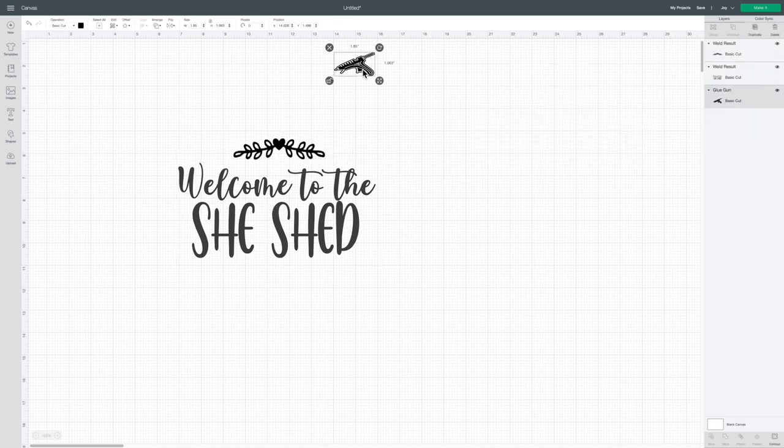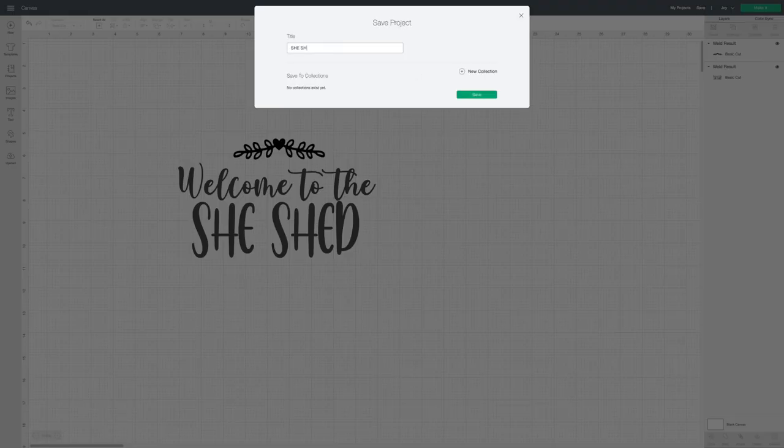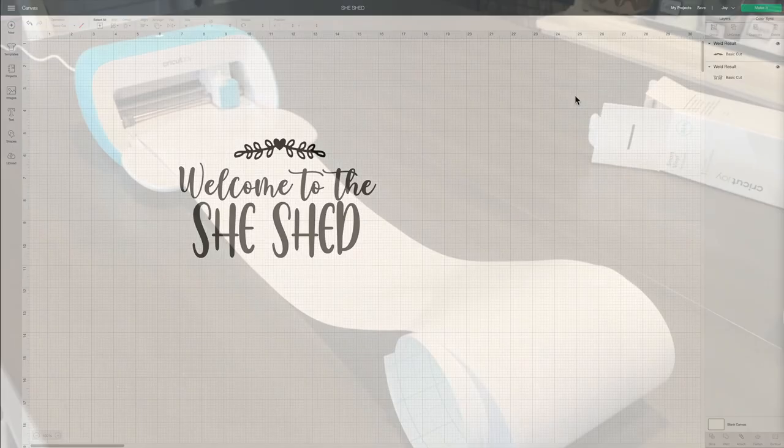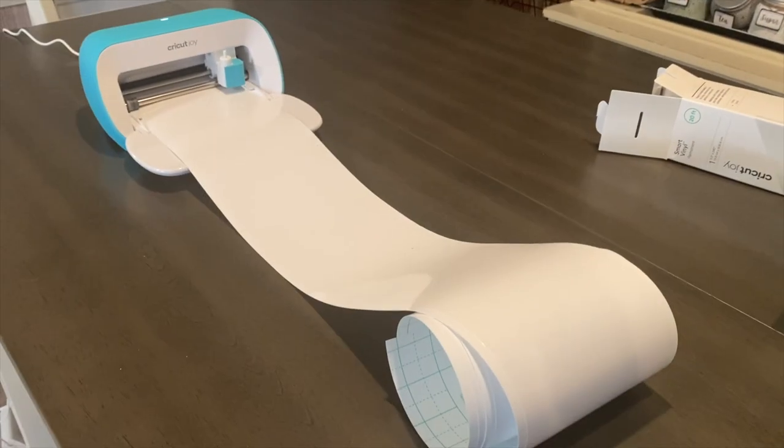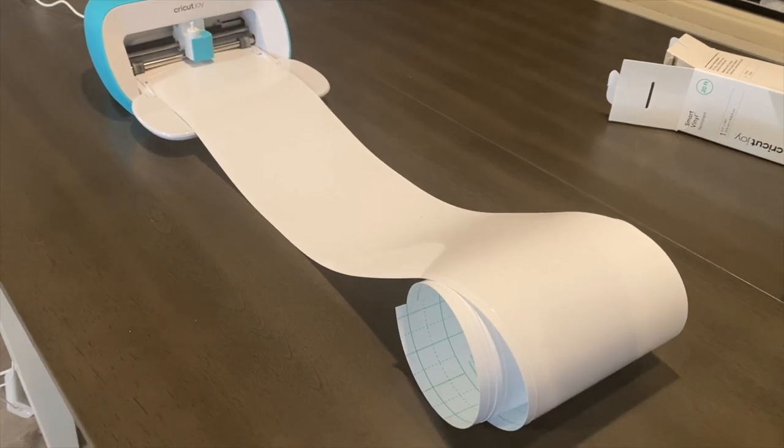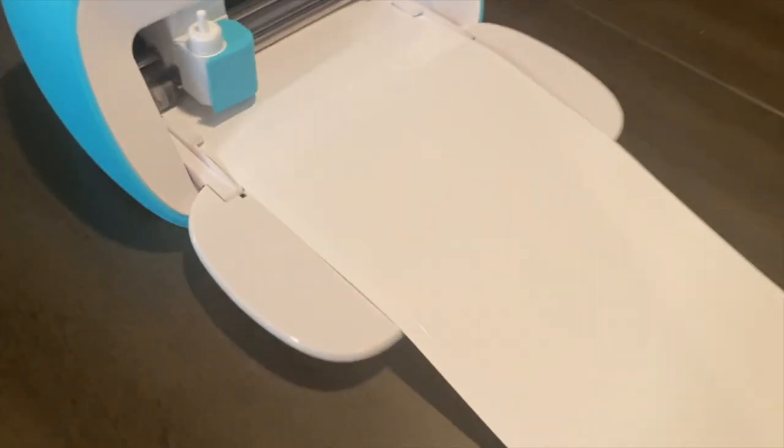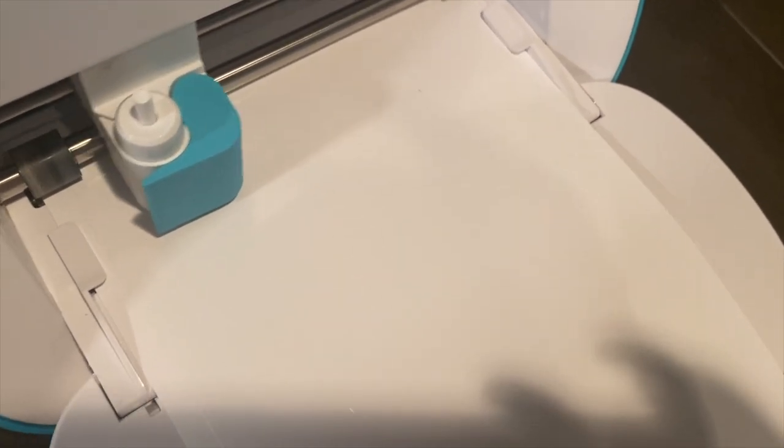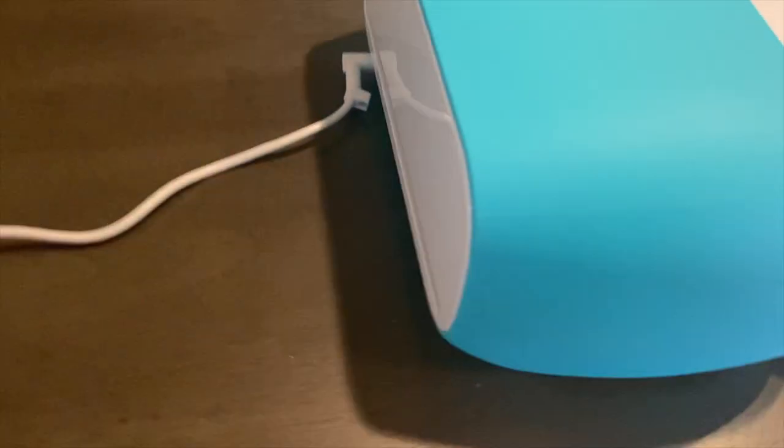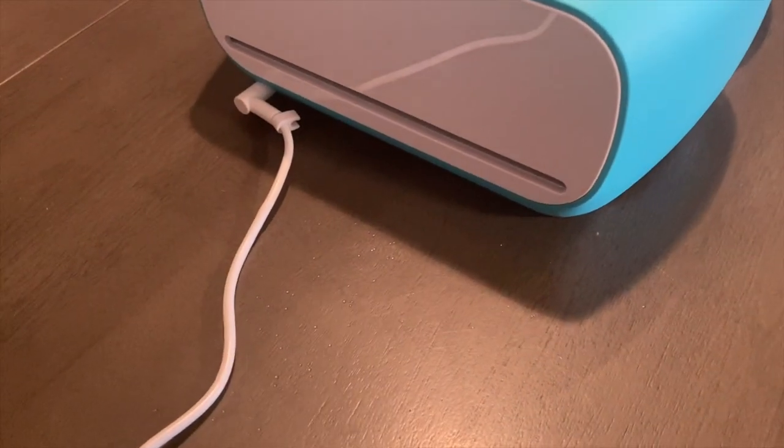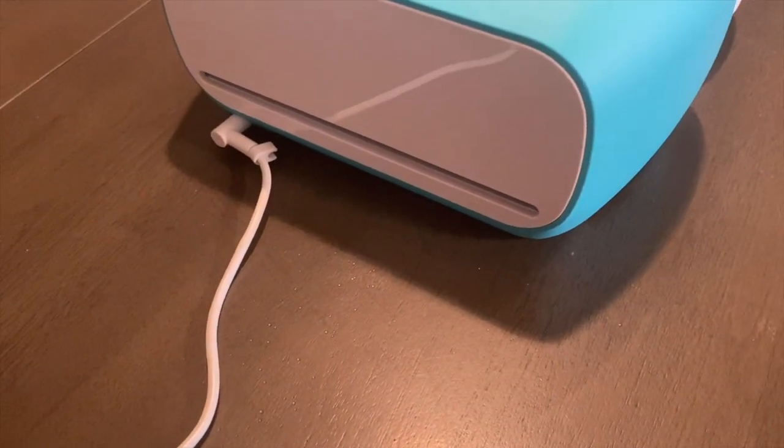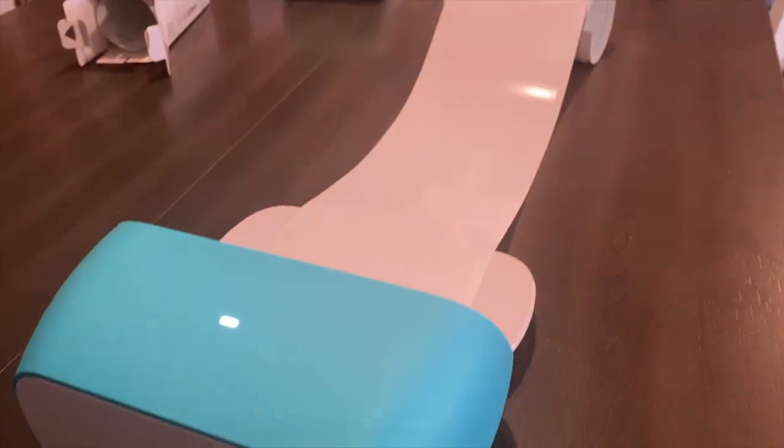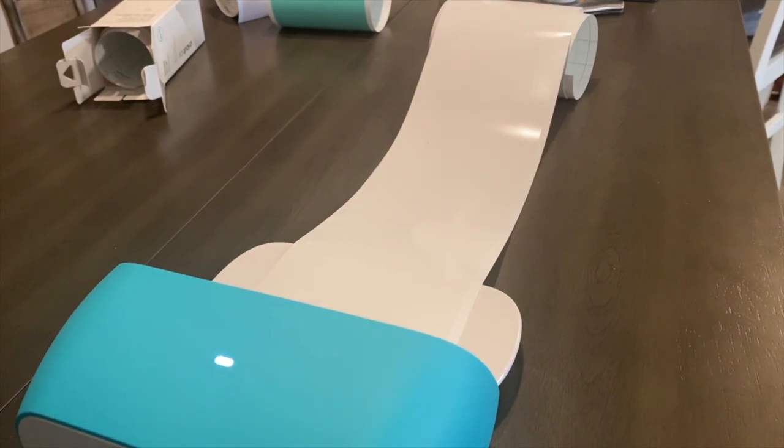Then send the project to your machine. Because I did not weld this together it's going to make different cuts. I ended up welding "welcome to the she shed" and then I welded the top piece. That way welcome to the she shed will cut as one cut and the design at the top will also cut as one cut.